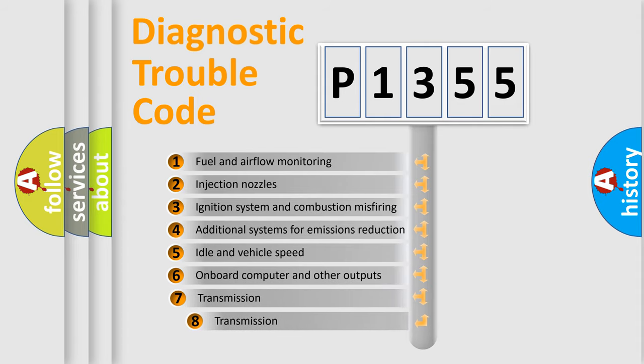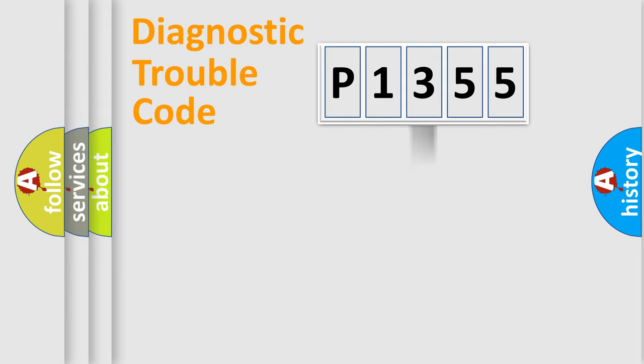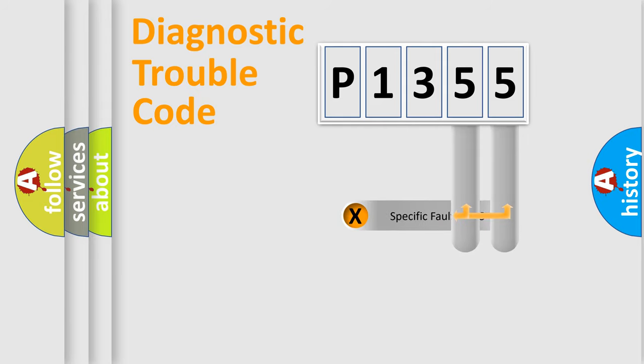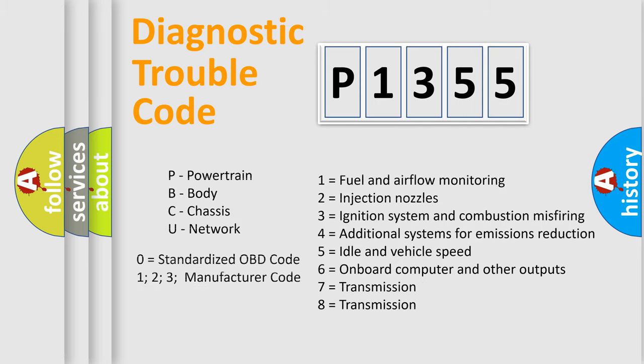The third character specifies a subset of errors. The distribution shown is valid only for the standardized DTC code. Only the last two characters define the specific fault of the group. Let's not forget that such a division is valid only if the second character code is expressed by the number zero.